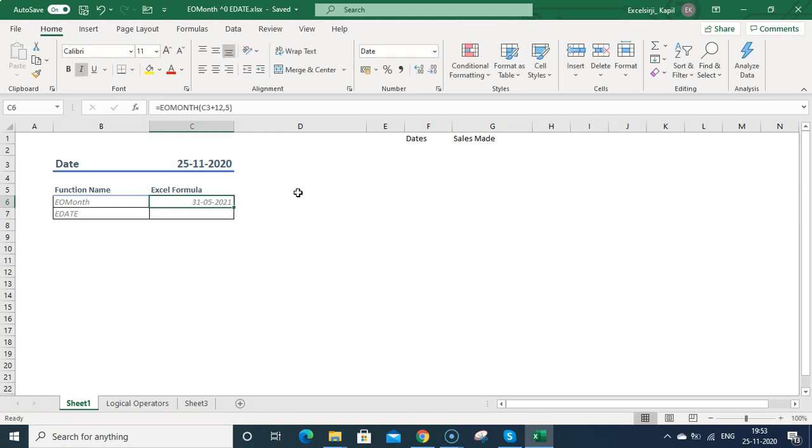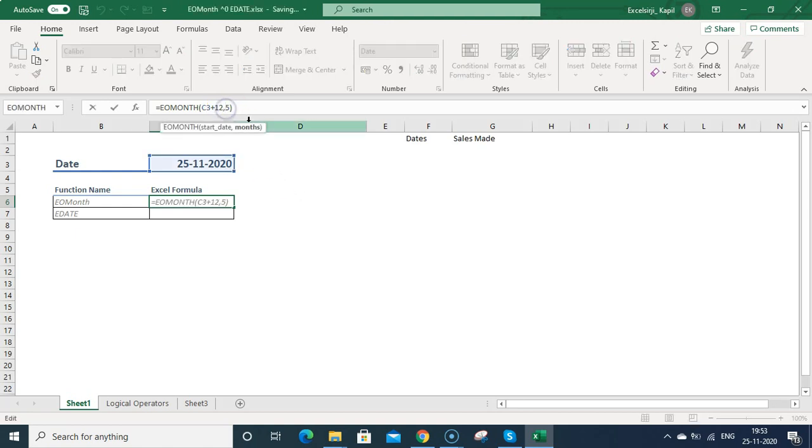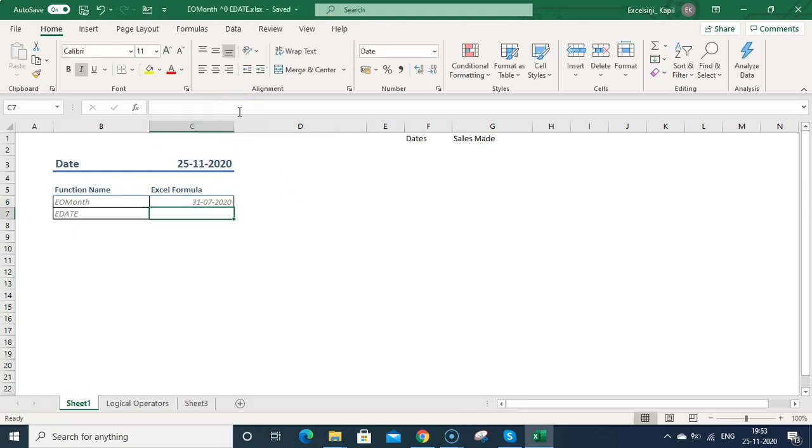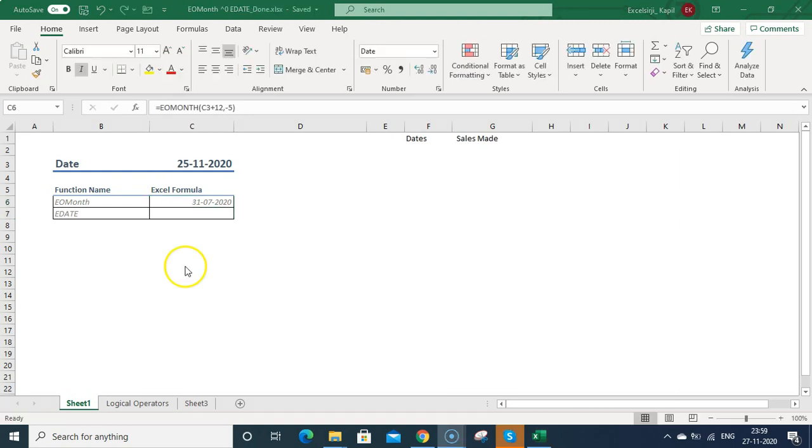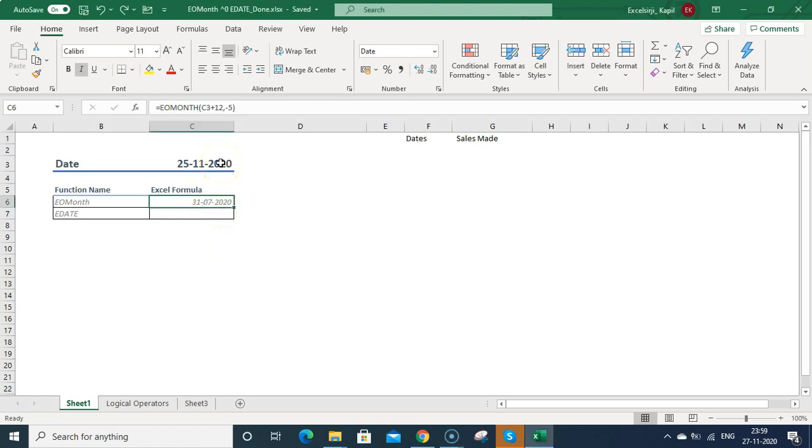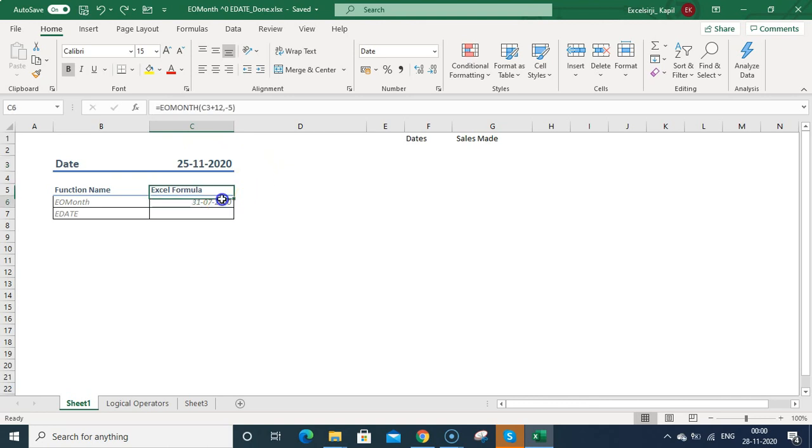This will be 31st May 2021. If you want to type a negative value, you can type minus 5 and you can get the last date of the month. So 5 months back, 31st July 2020 was the last date of the month. In this case, I have calculated the end date of the month which is 5 months prior to this date, 25th November. But suppose if I want to calculate the end date of the month in the same month?